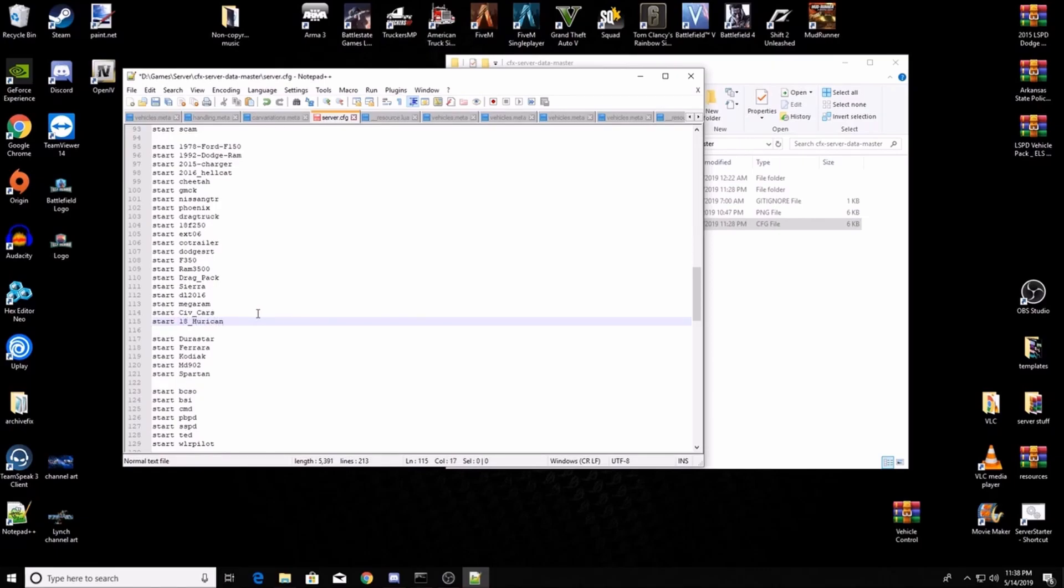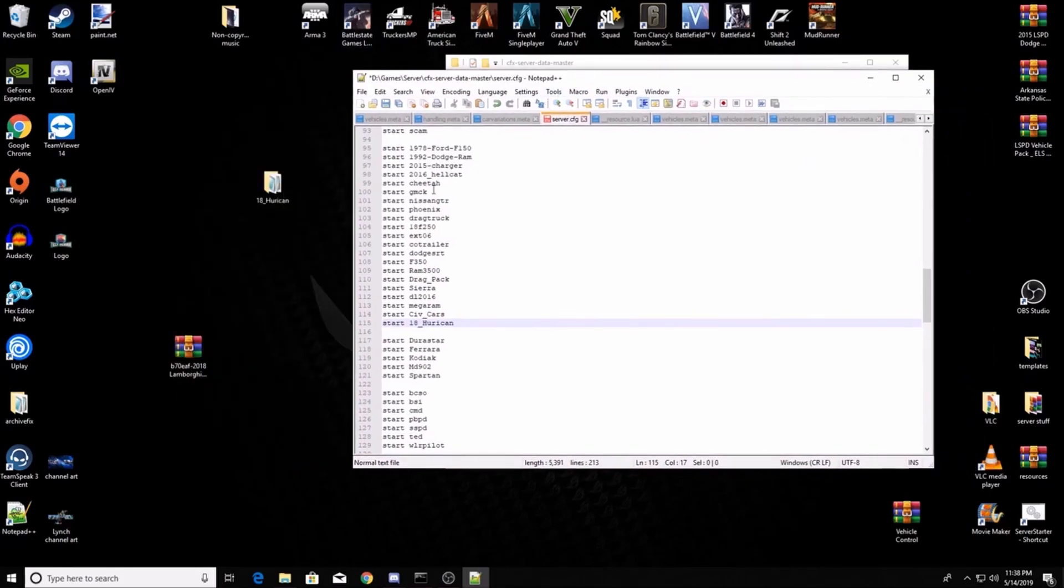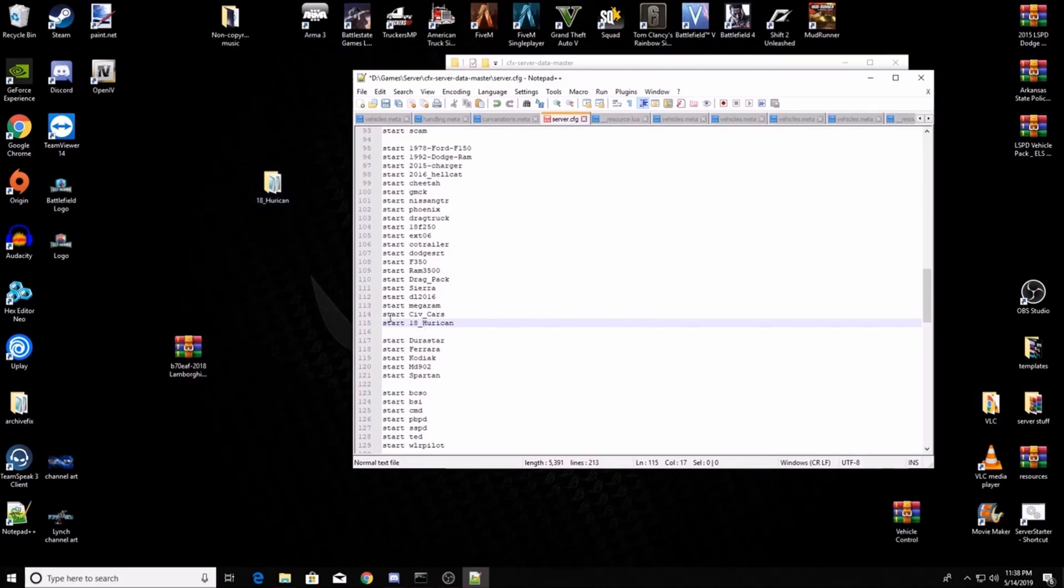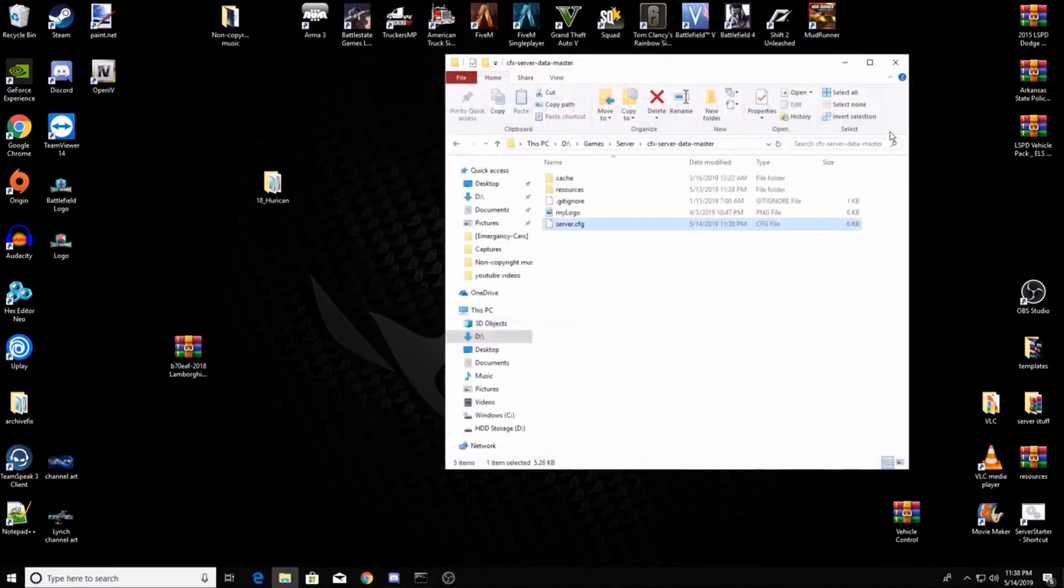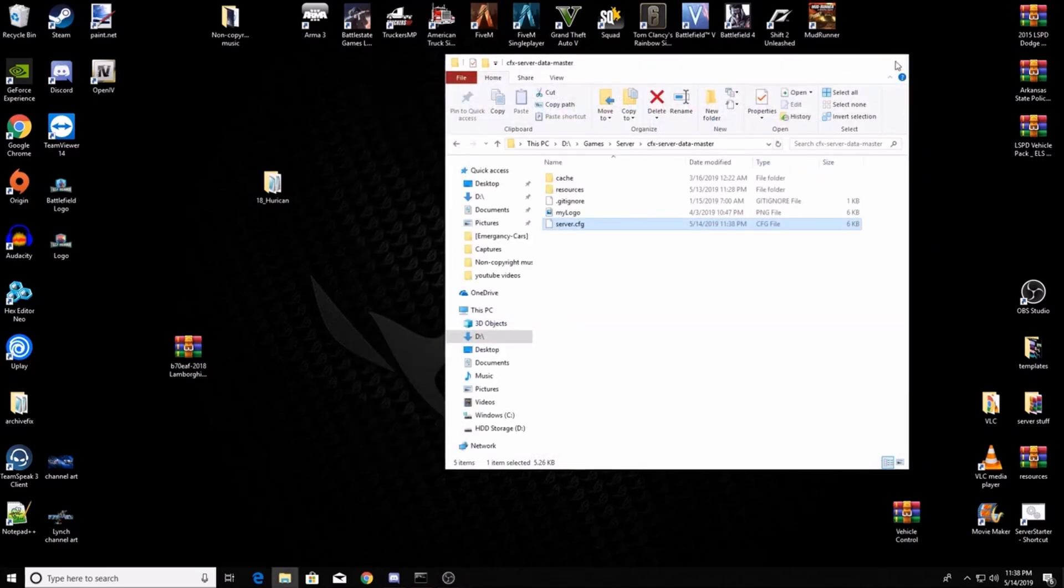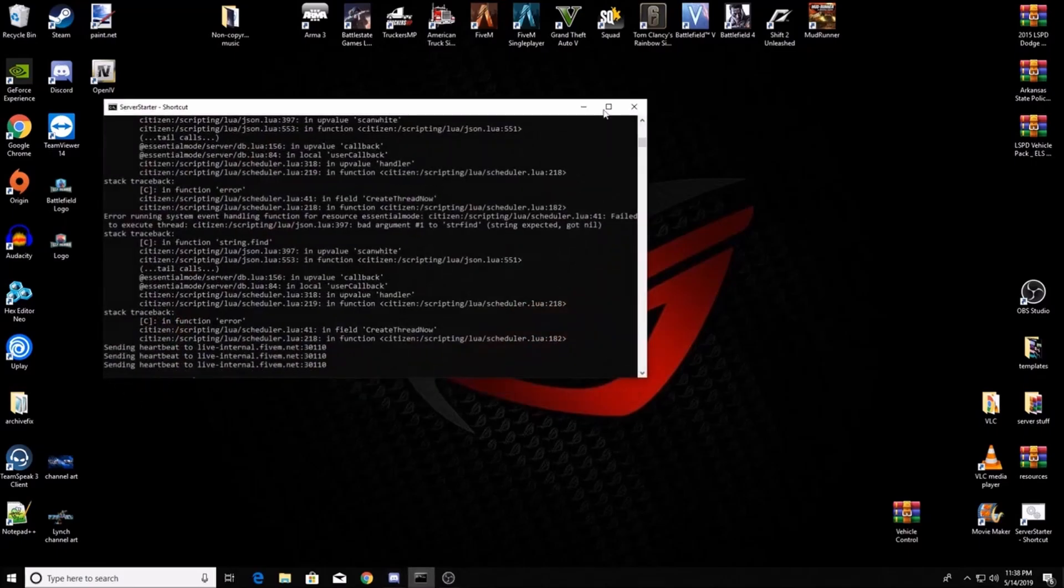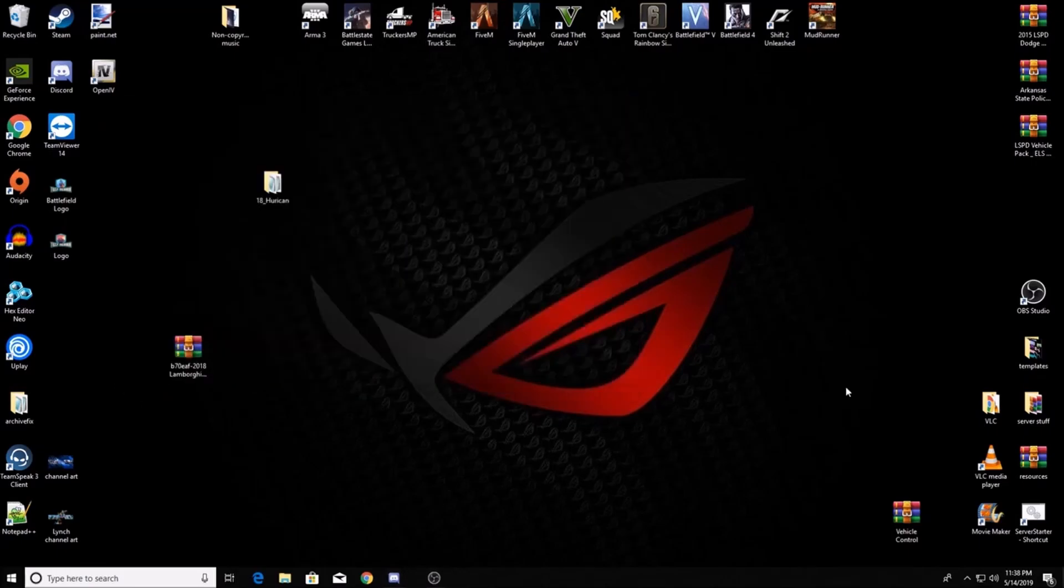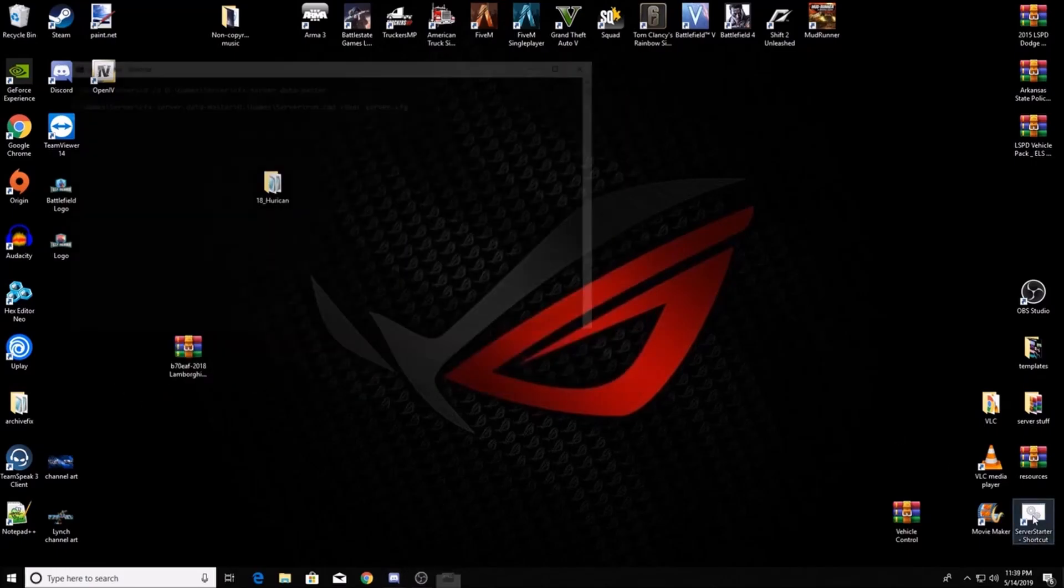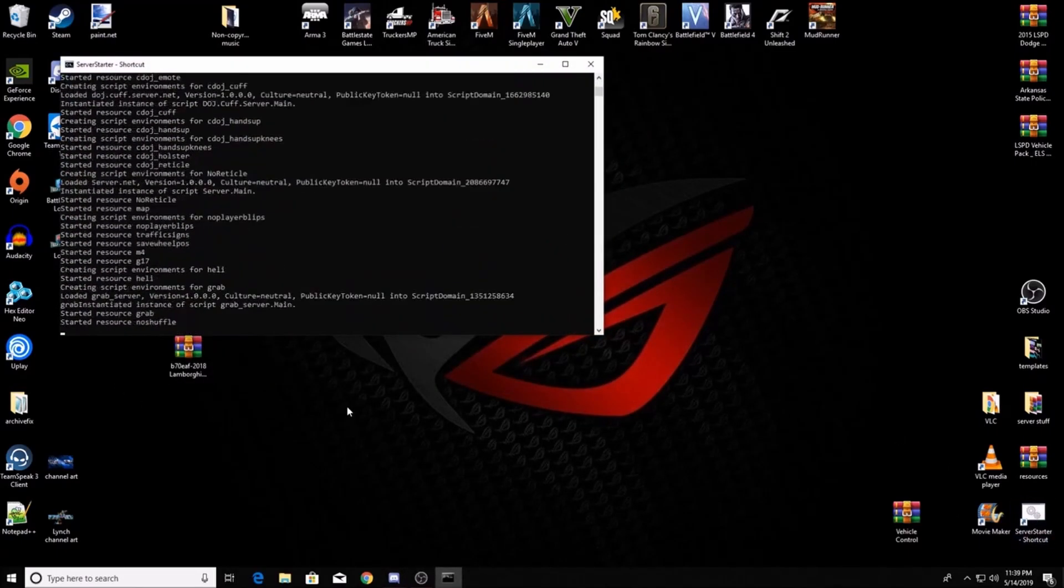Now this is very important - you want it to match everything like the numbers. If you've got a capitalized letter in there, you want it capitalized, underscore, everything. Once you've got that in your server config, save it, close this down. You can close this, you don't need it anymore. You go to your server, close it and restart it.